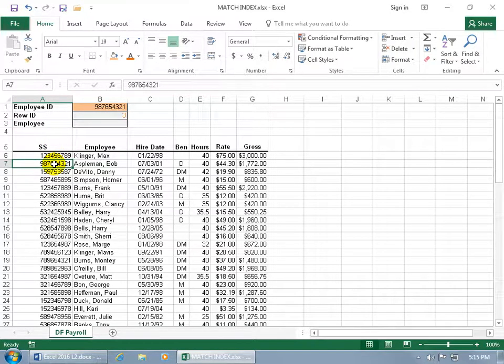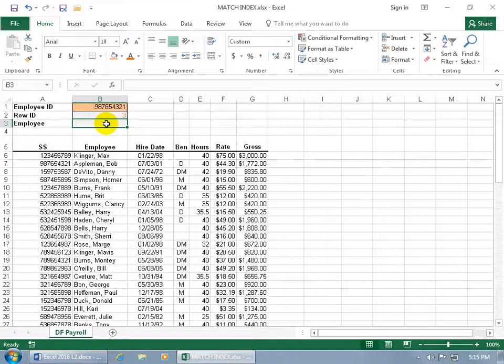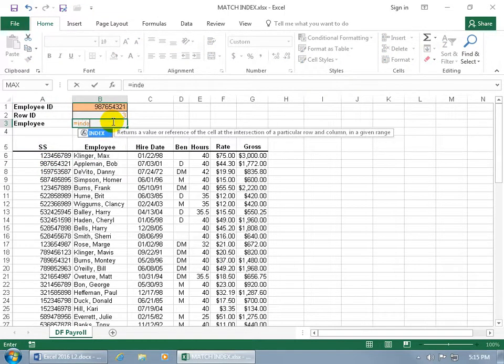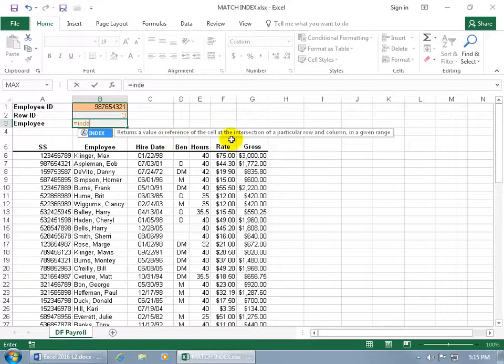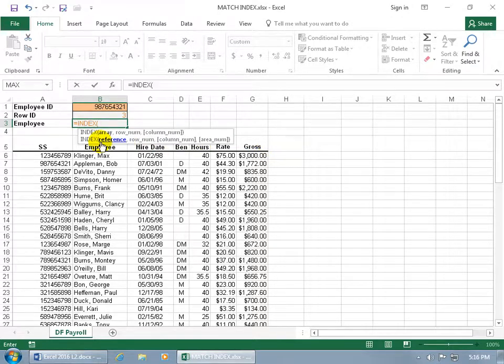Now in conjunction with the INDEX function, which returns value in a row and or column of a cell range. And so if I come up here and I say I want to get the employee whose row ID is number 3, which is the third row down. Then go ahead and type in equals INDEX. And there it is, returns a value or reference of the cell at that intersection of a particular row and column in a given range. So INDEX highlighted, hit the tab key to pop it open.